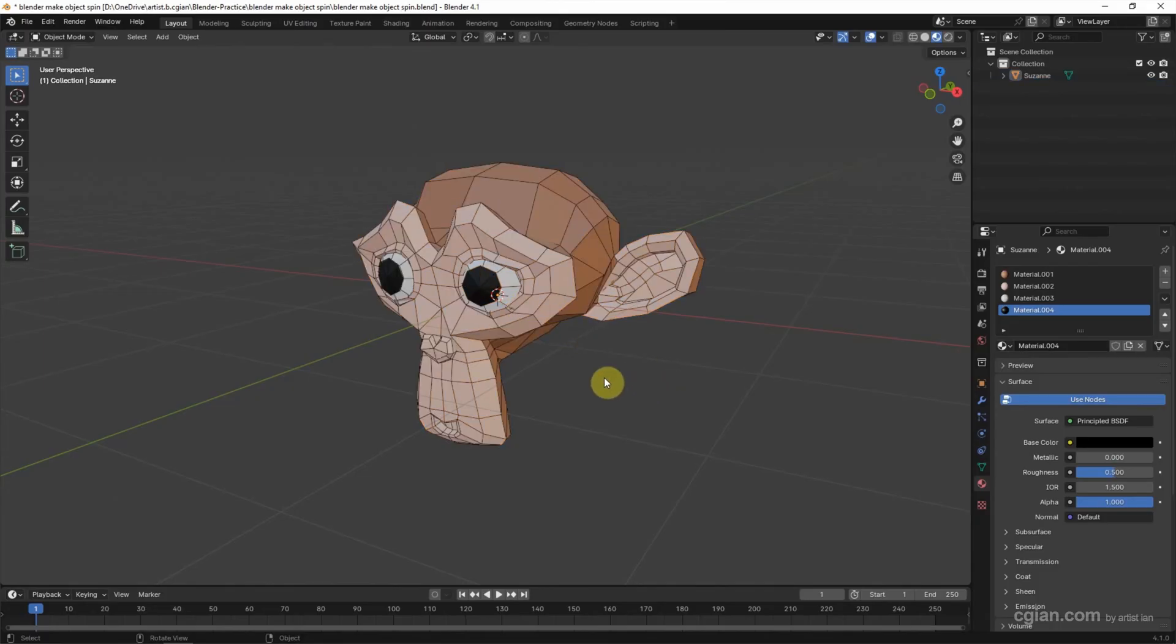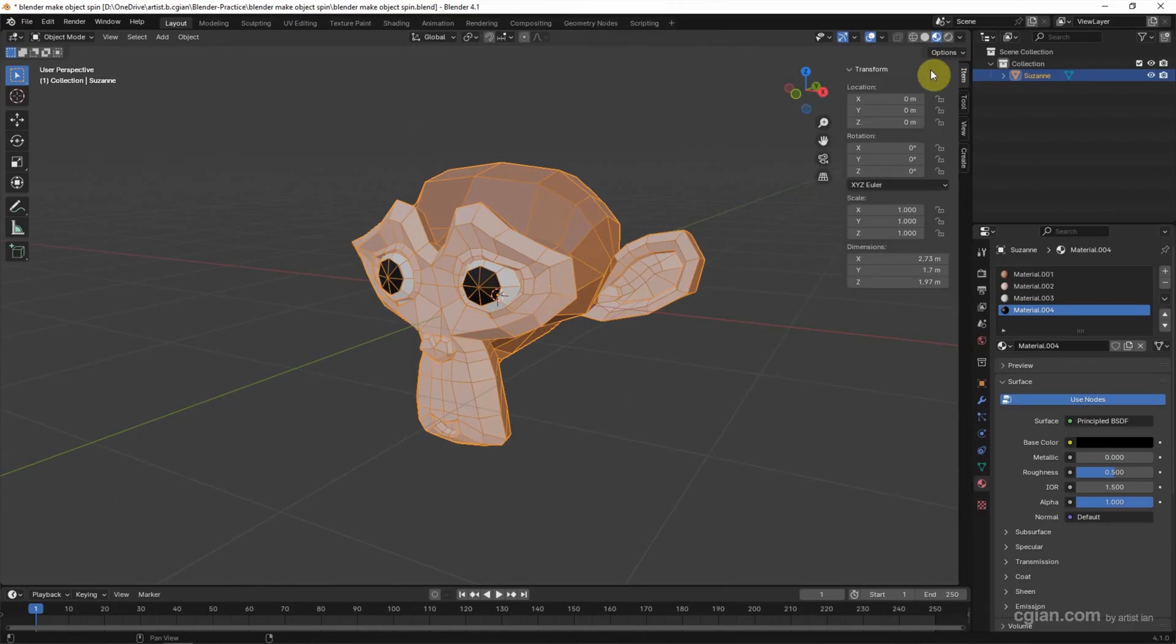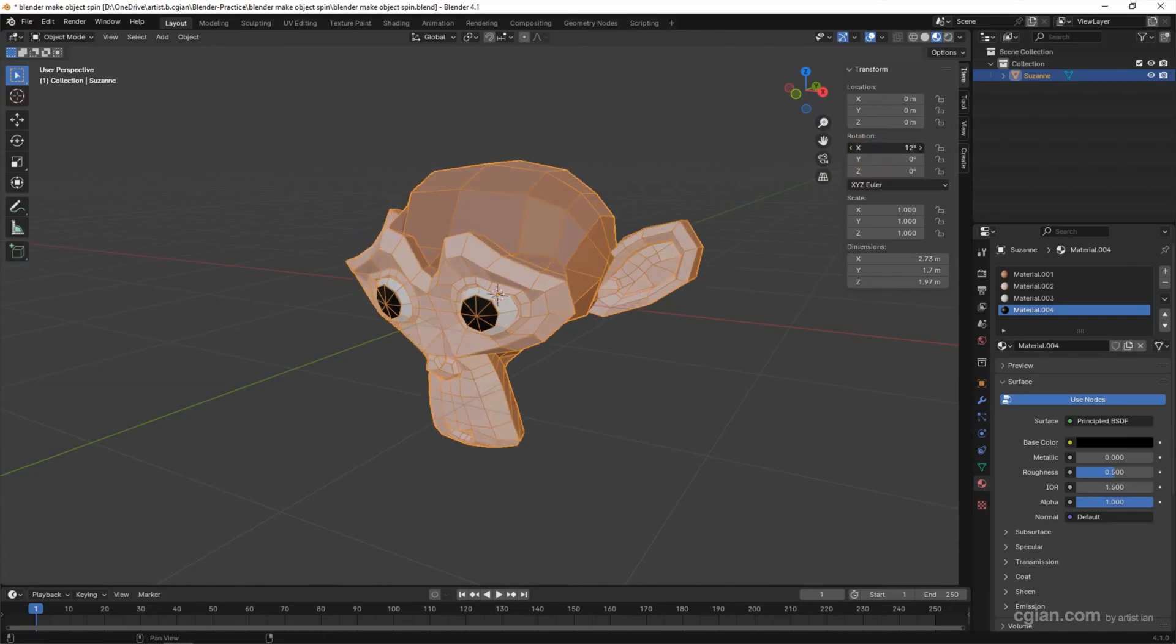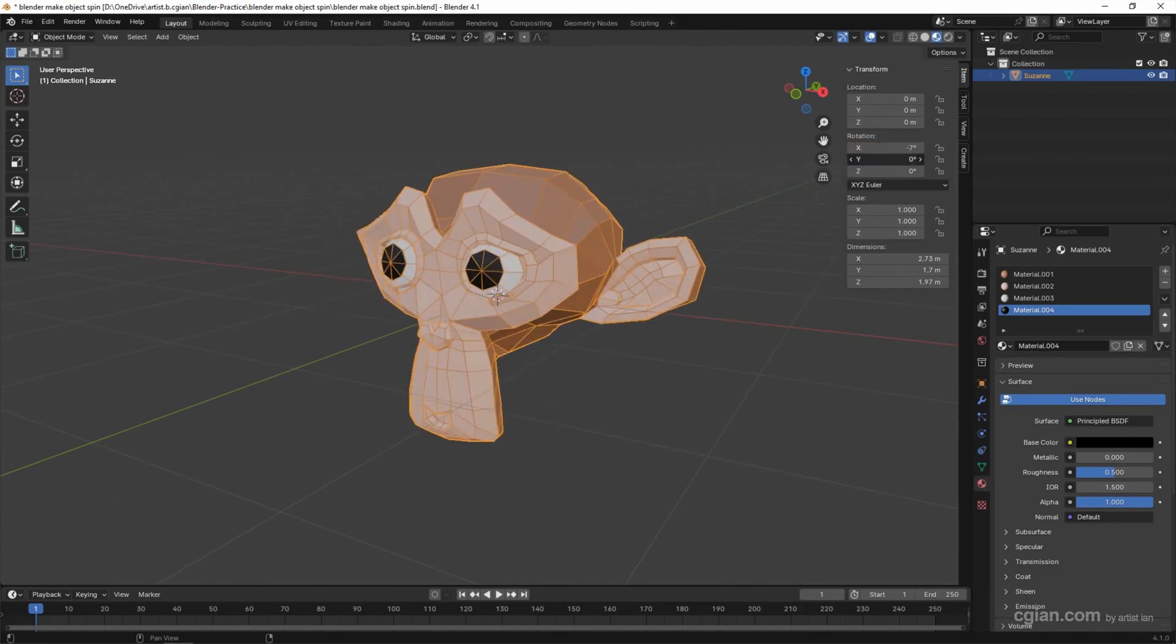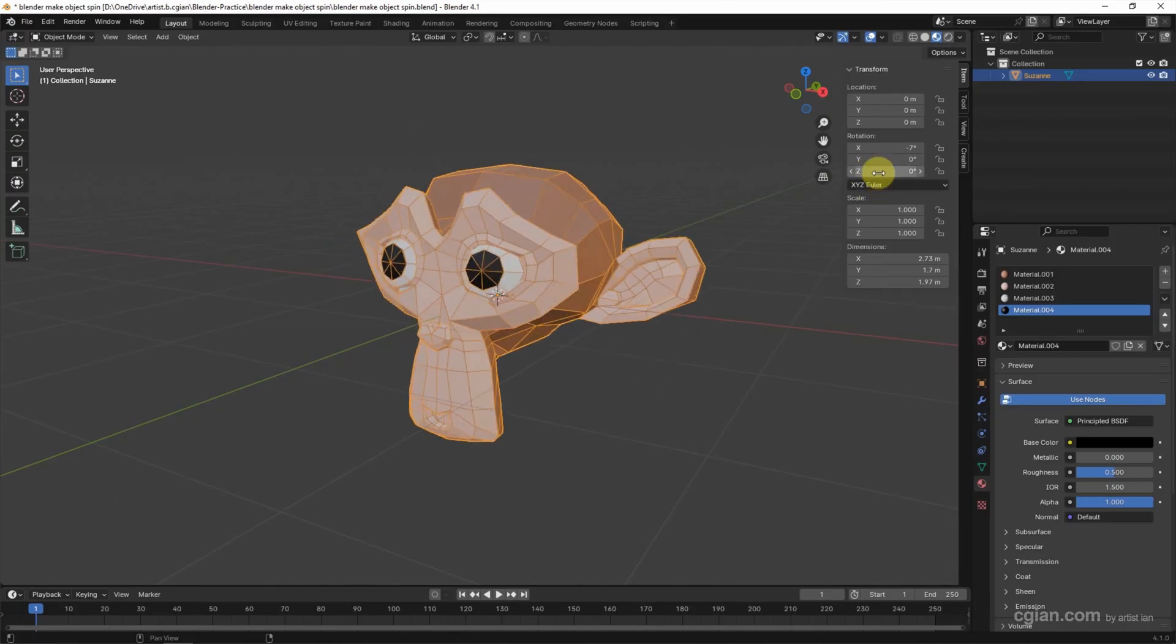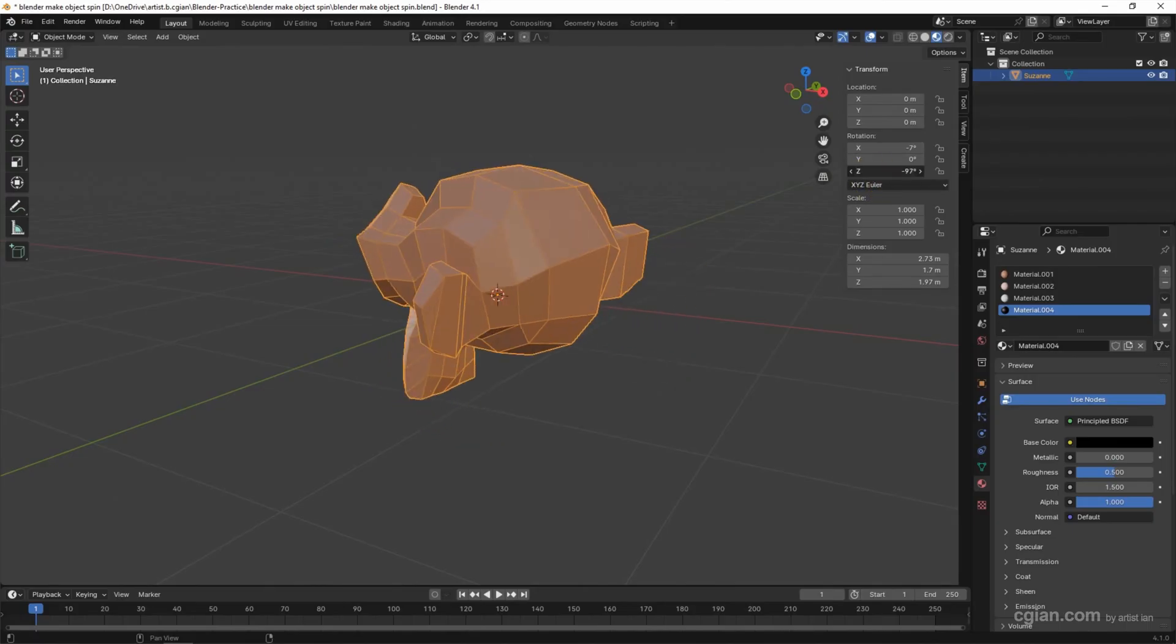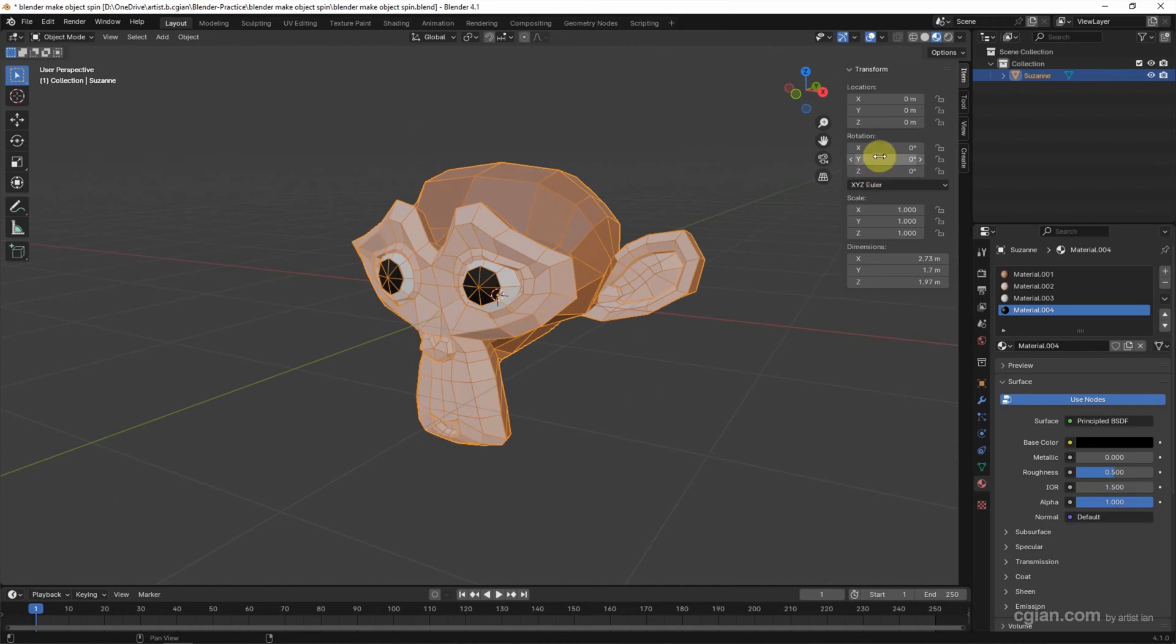Now to make it spin, make sure that we snap the object and we can go to transform panel and we can find rotation. We can rotate along X-axis, Y-axis or Z-axis. I go back to 0 degree for all the values.